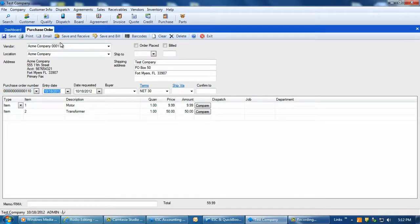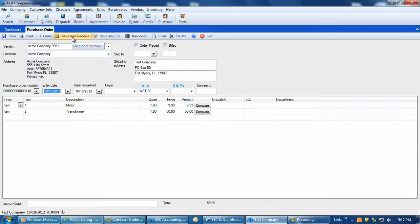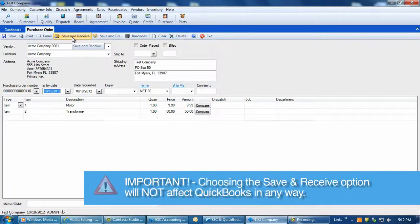If we select the save and receive option, this will allow us to receive in the part quantities directly into the ESC inventory. This option will not affect QuickBooks in any way.